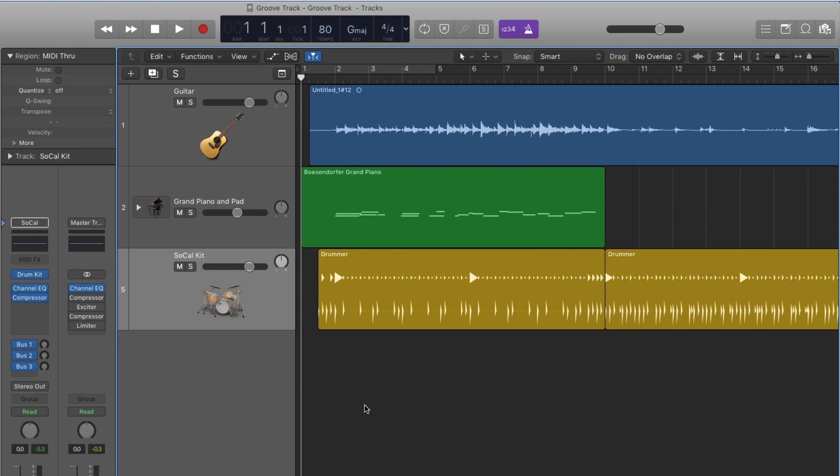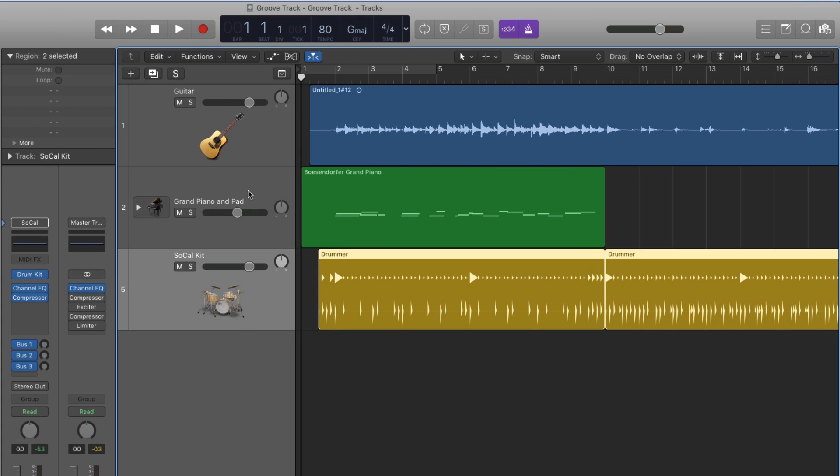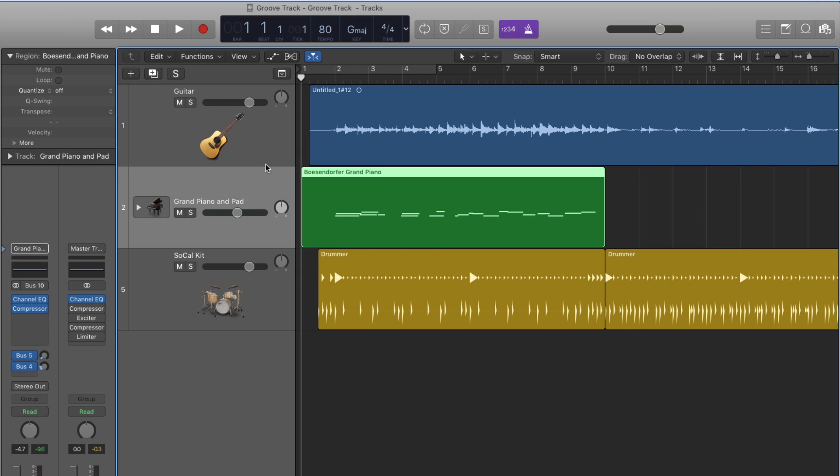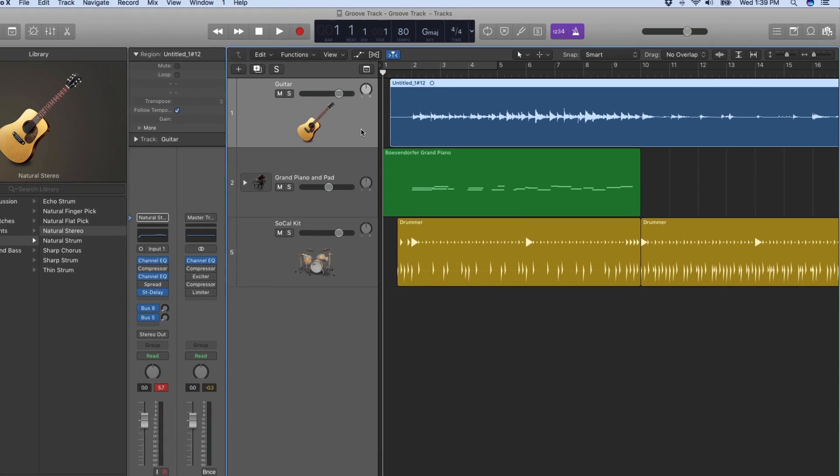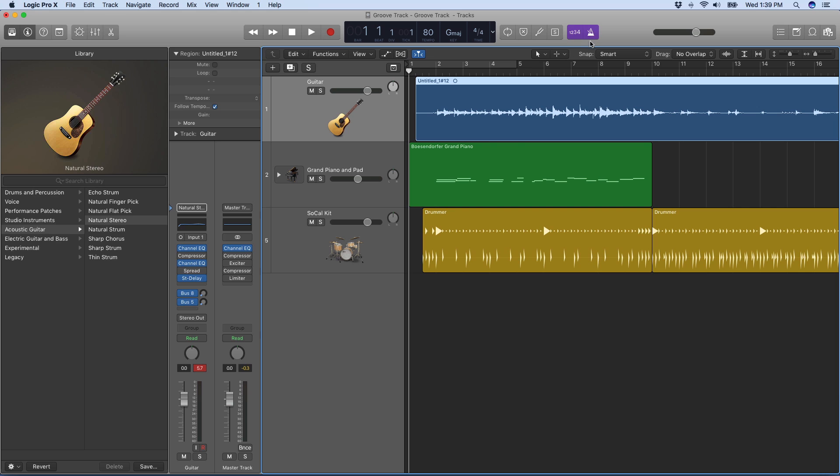In this project I have three tracks: a drummer track, a MIDI keyboard track, and a guitar track. The keys and guitar were recorded at the same time to a click track and drummer.